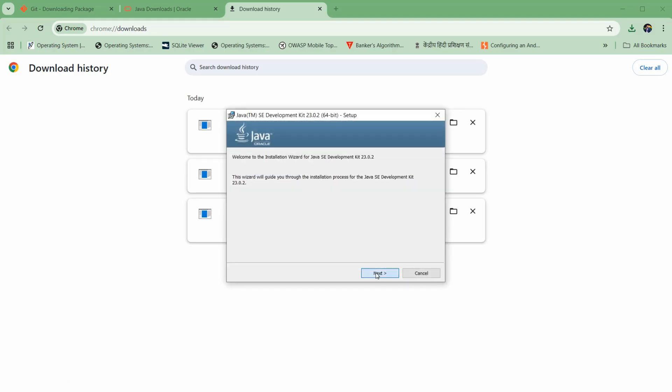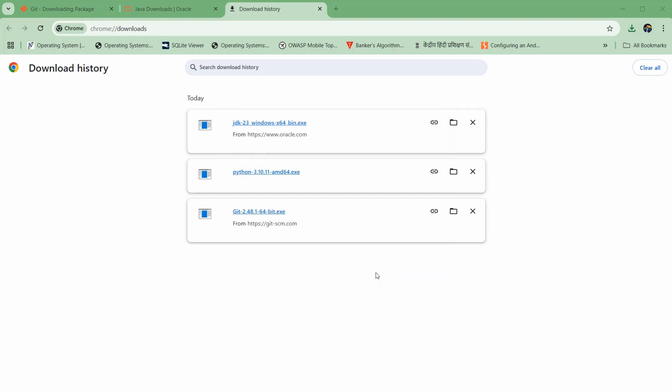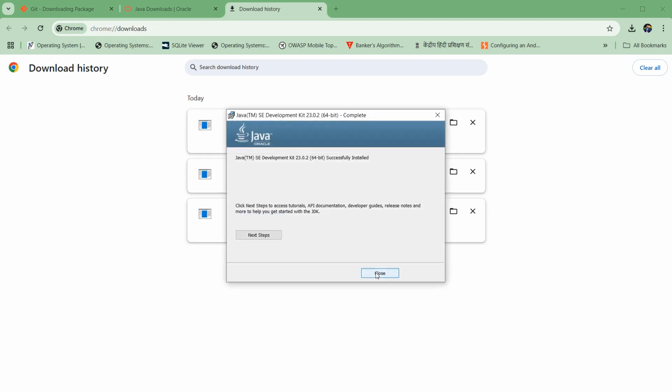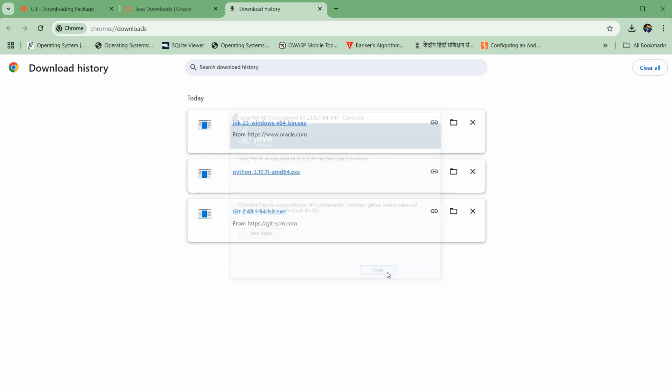Click next through the prompts. Once this Java version is successfully installed, you can click on close.